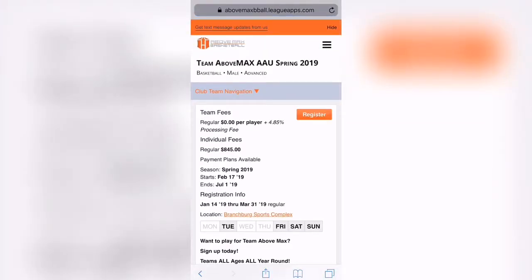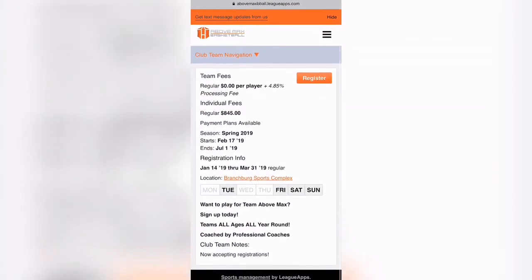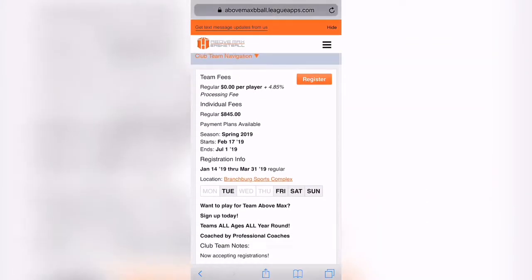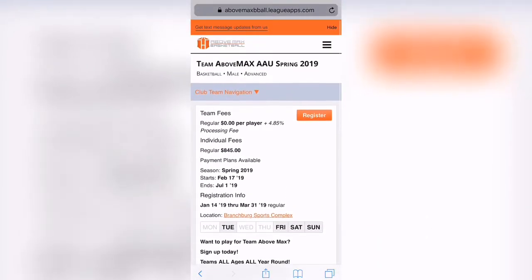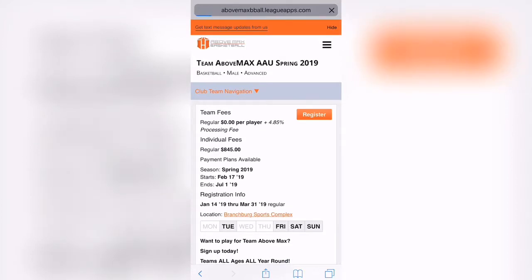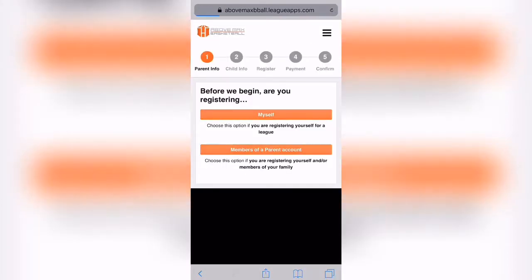Simply scroll down and click the Register button. Another page will come up with all of your registration options. Obviously, you're going to click Register, and if you're a parent, you're not going to register yourself because we don't have adult teams just yet. What we will do is click Members of a Parent Account.